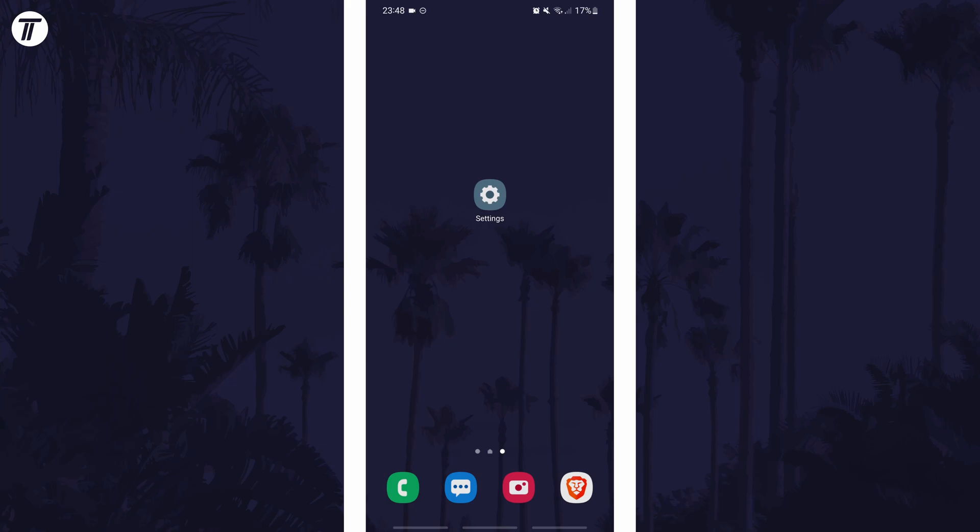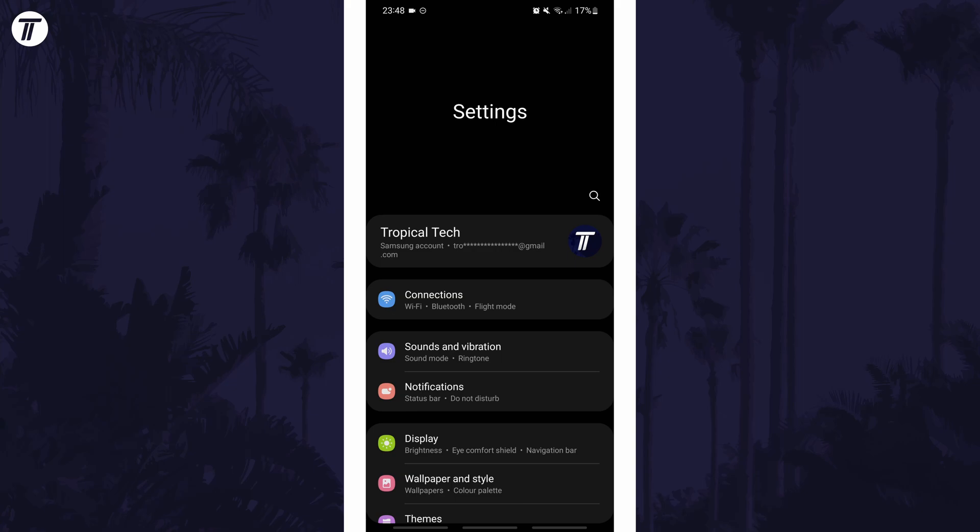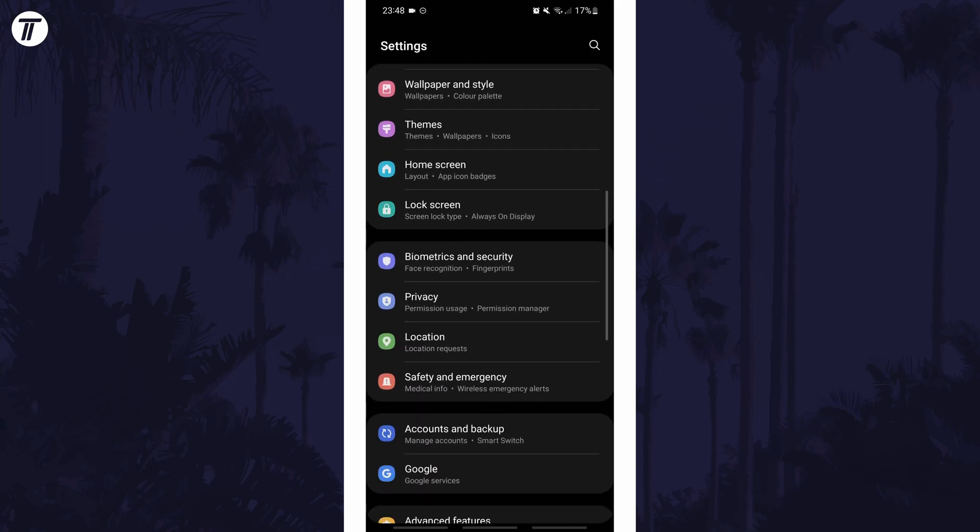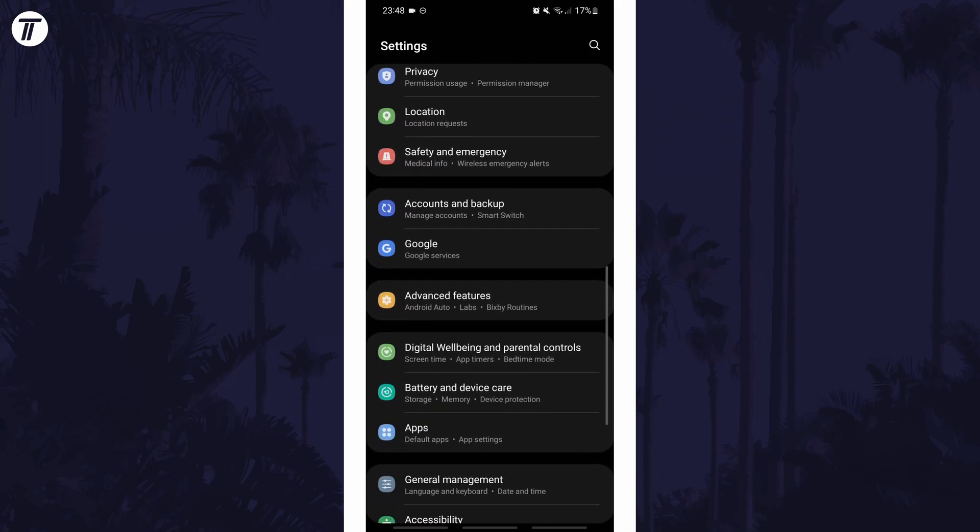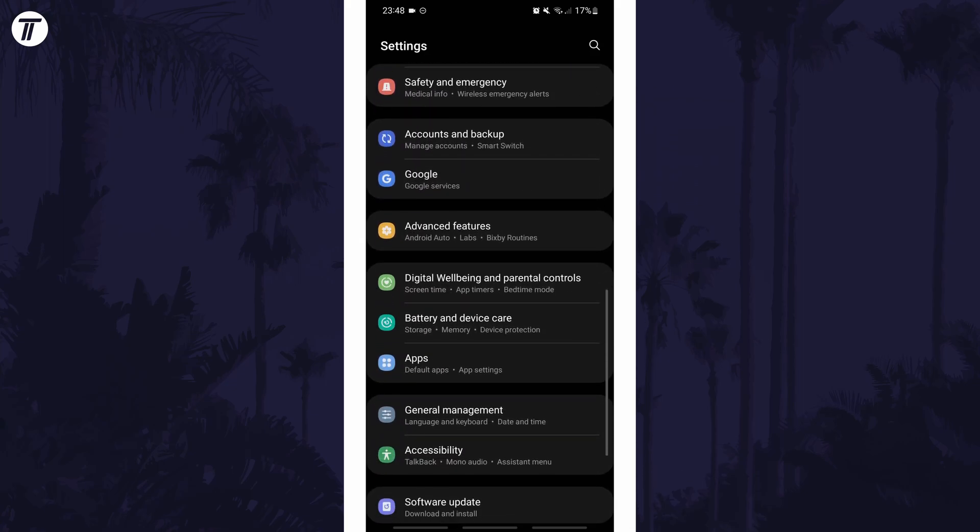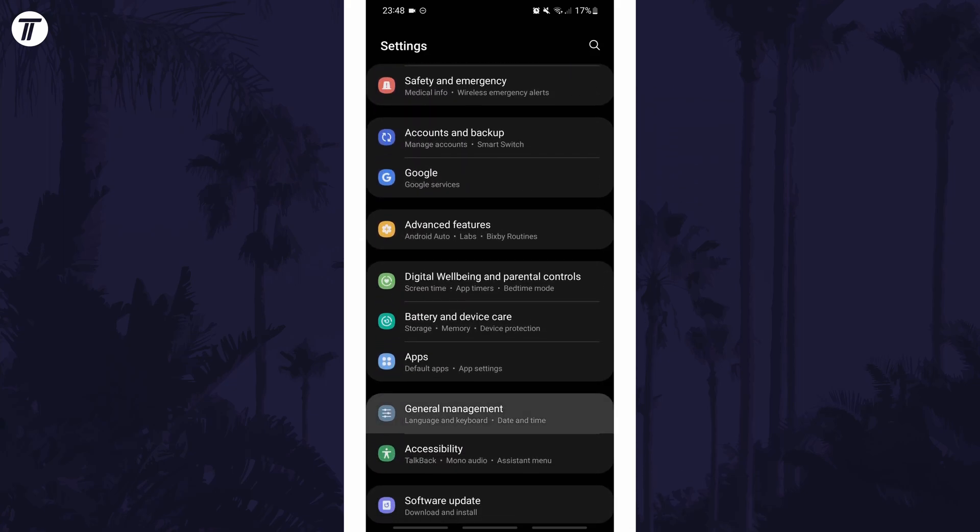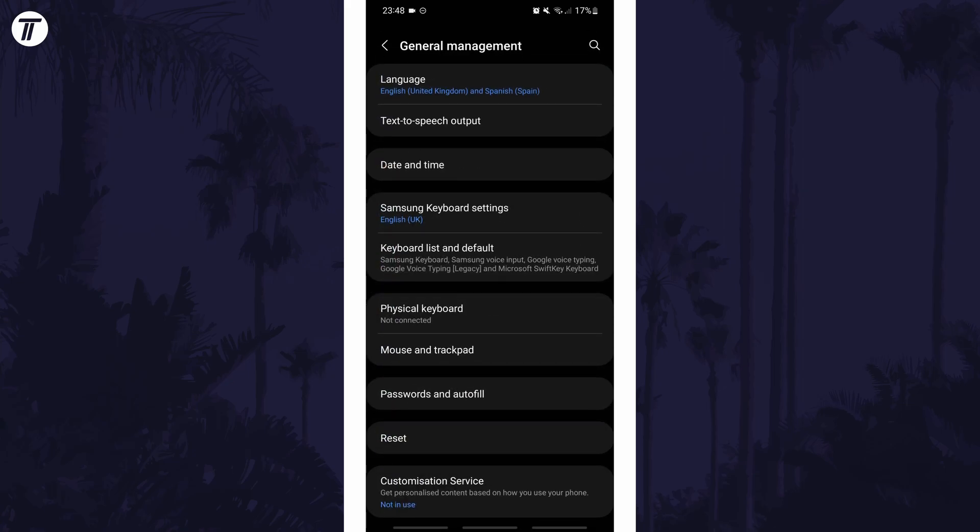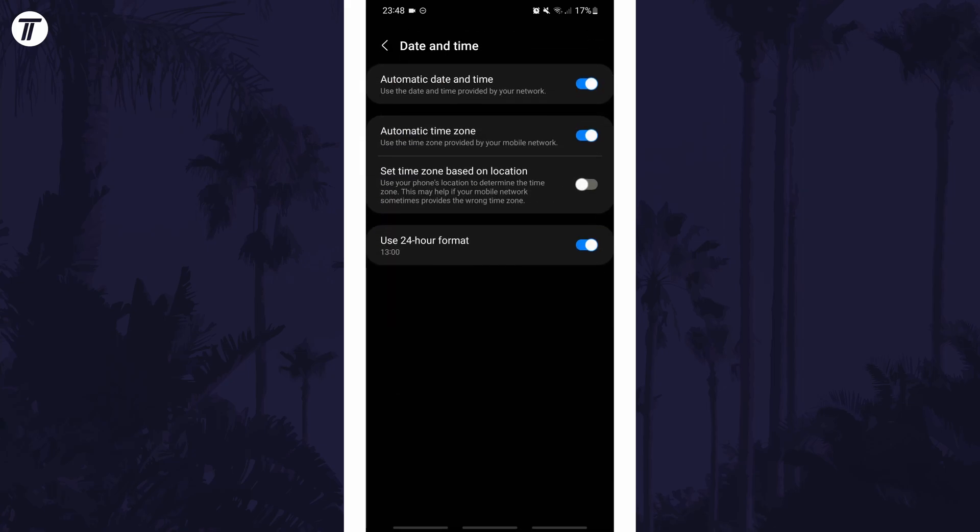To turn the 24 hour clock on or off, first open the main settings page and find the settings option called general management or similar. Within here choose date and time and then find the toggle switch for the 24 hour clock and turn it on or off depending on your preference.